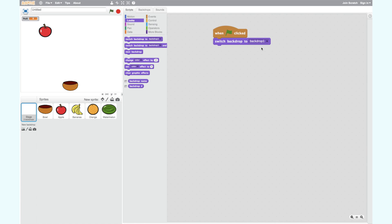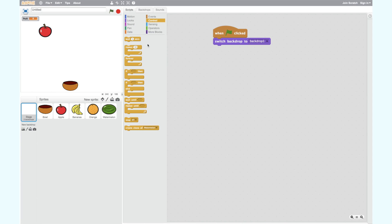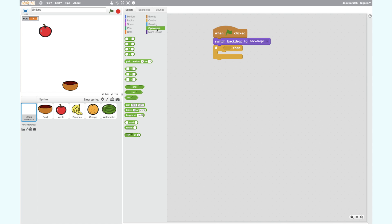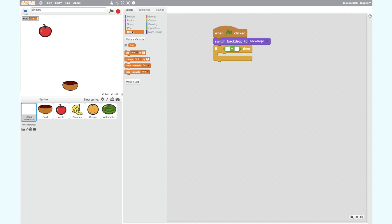Now we need to add the condition for the You Win backdrop. If we catch all four pieces of fruit then we win the game, so we need an If Then block — drag this into your workspace. We can use the variable fruit: if the variable fruit equals four then we win. Drag the Equal Sign from the Operators category into the top of your If Then block. Select the variable fruit and place it on the left side of the equal sign, then type four on the other side.